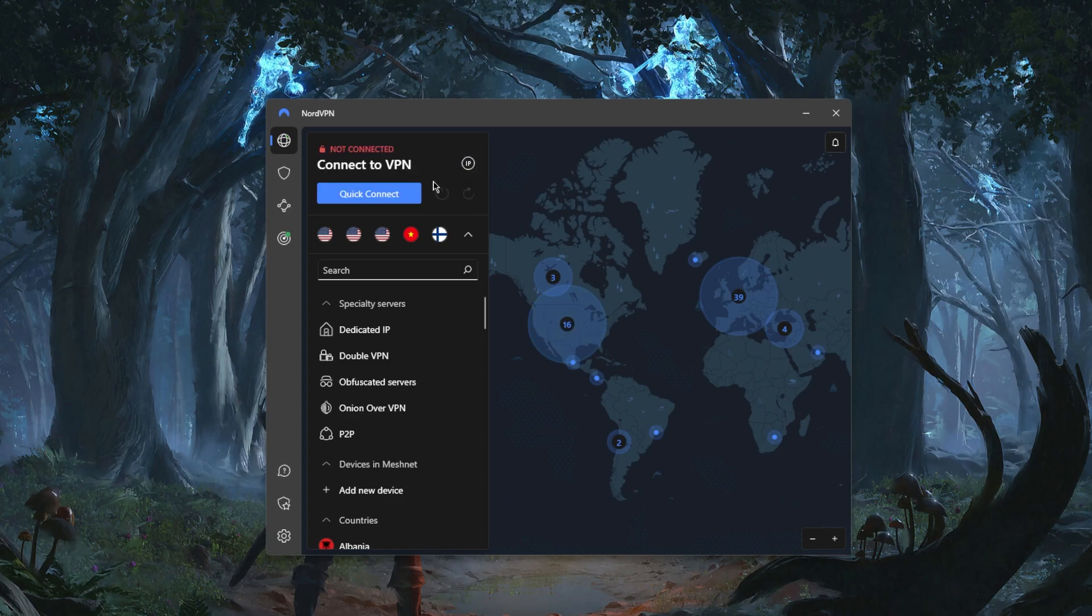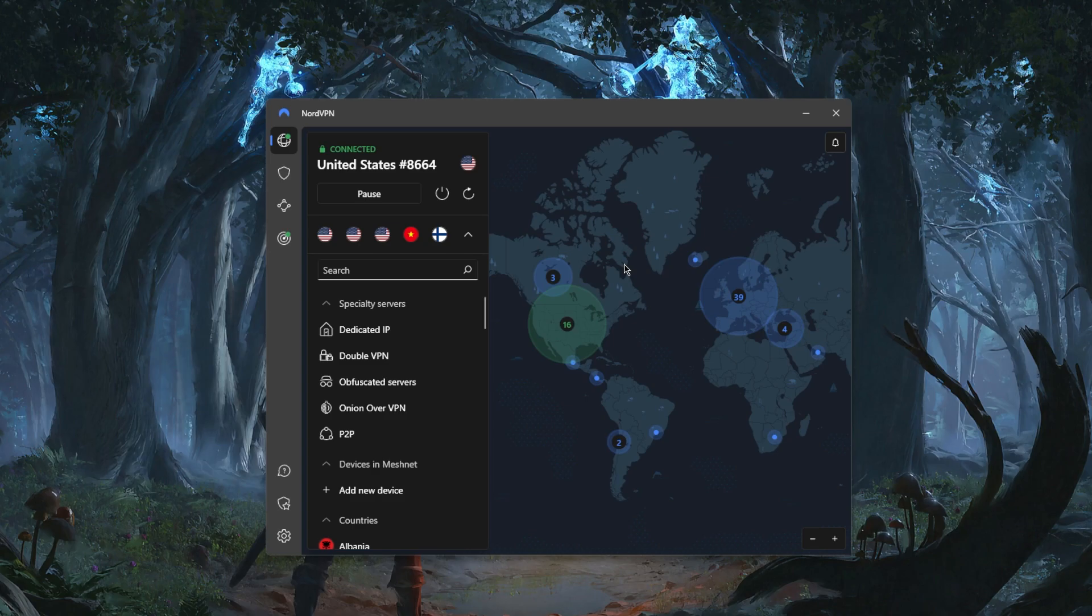This can be useful in cases where you connect to a specific server and maybe the Netflix library is still not available to you. If you're outside the states, obviously you want to connect to a state server to unblock the Netflix library or Hulu.